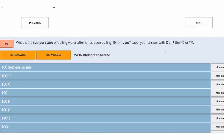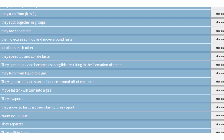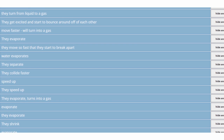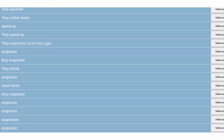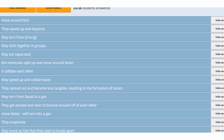What happens to water molecules when water boils? They move around faster, speed up and disperse, separate from each other, and change into the gaseous phase. So you can talk about them speeding up or separating — not the water molecule itself breaking apart, but the molecules moving away from each other and transitioning into the gaseous phase.